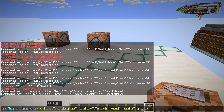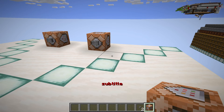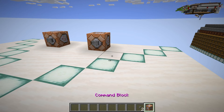Action bar works on the same concept as every other one. All you need to do is replace the first section with 'actionbar', and when I press enter you'll see it appears just above the hotbar where the tooltips usually are.